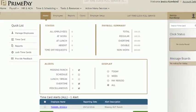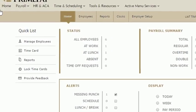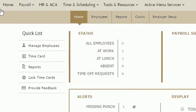Let's start on the left with the quick list. These icons are linked to functions within the system. They each describe exactly where they'll take you within our TimeClock software.